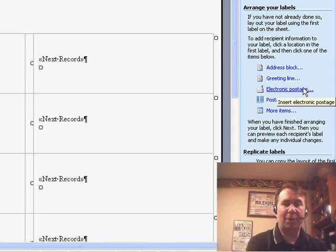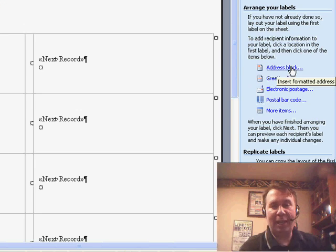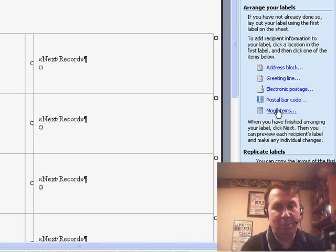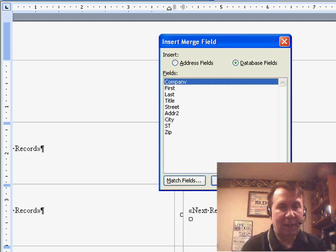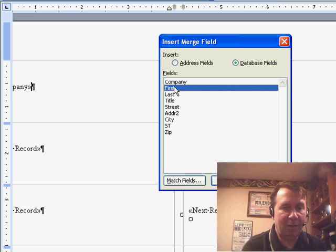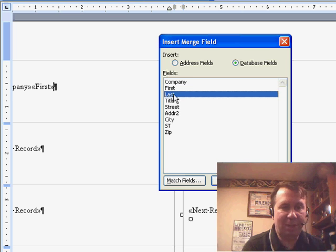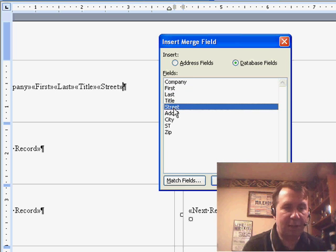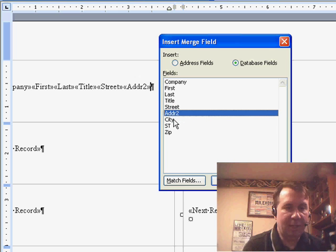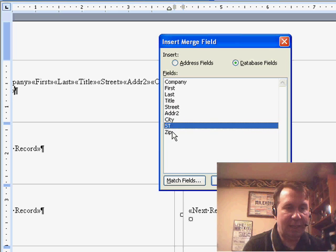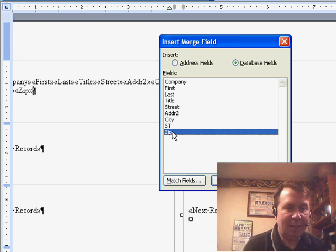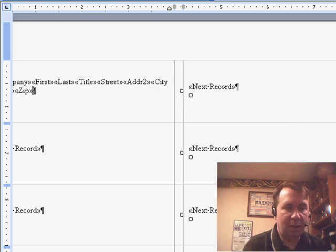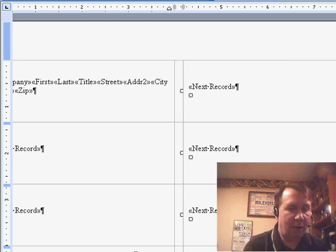Next, Arrange your labels. Well, they try and give you an address block that never works for me. I always choose more items and basically, I'm going to add these items, company, first, you see I'm double clicking, last, title, street, address, city, state, and zip, and then click close and we get a horrible looking label over here.